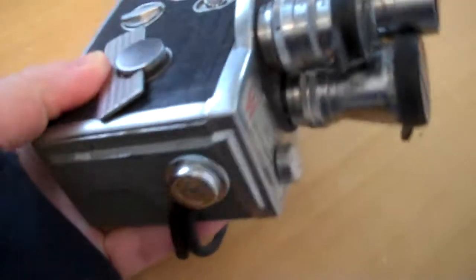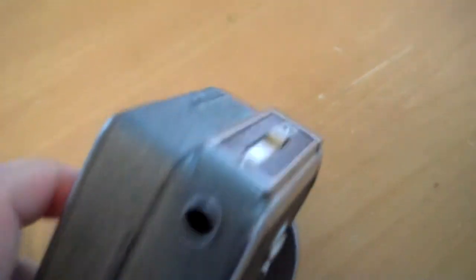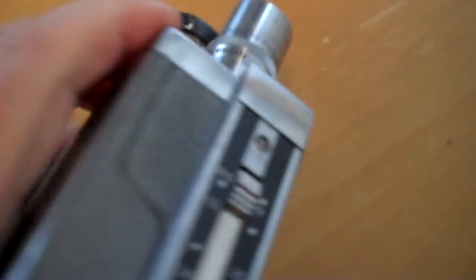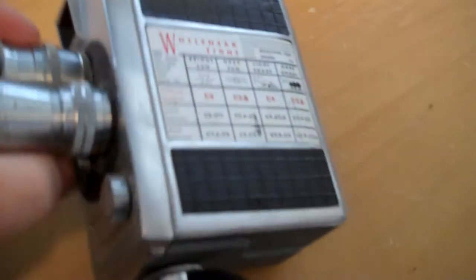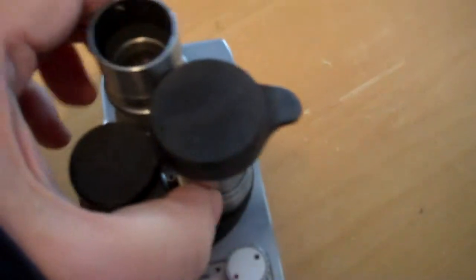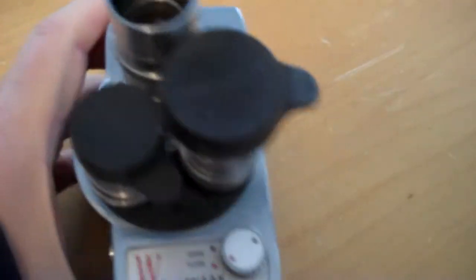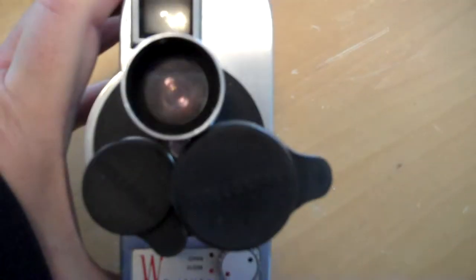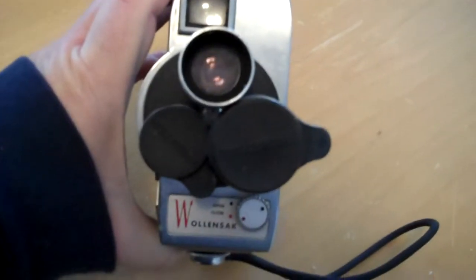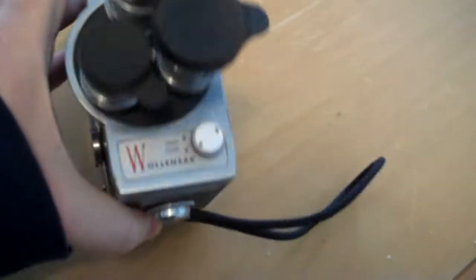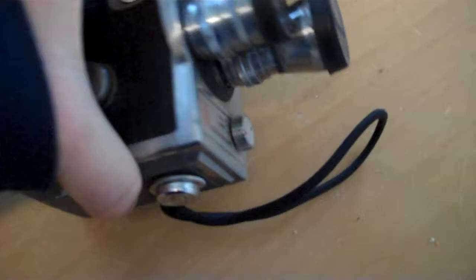Really a neat piece of engineering that shows how photography evolved through the years and how people would incorporate different elements using the best technology they had available at the time to meet a need.